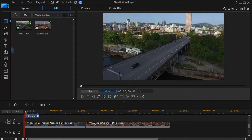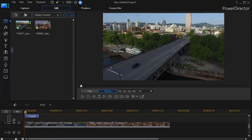In this tutorial in CyberLink PowerDirector we'd like to show you how you can create a zoom transition between two clips when you don't find something in the transition room that does exactly what you want.